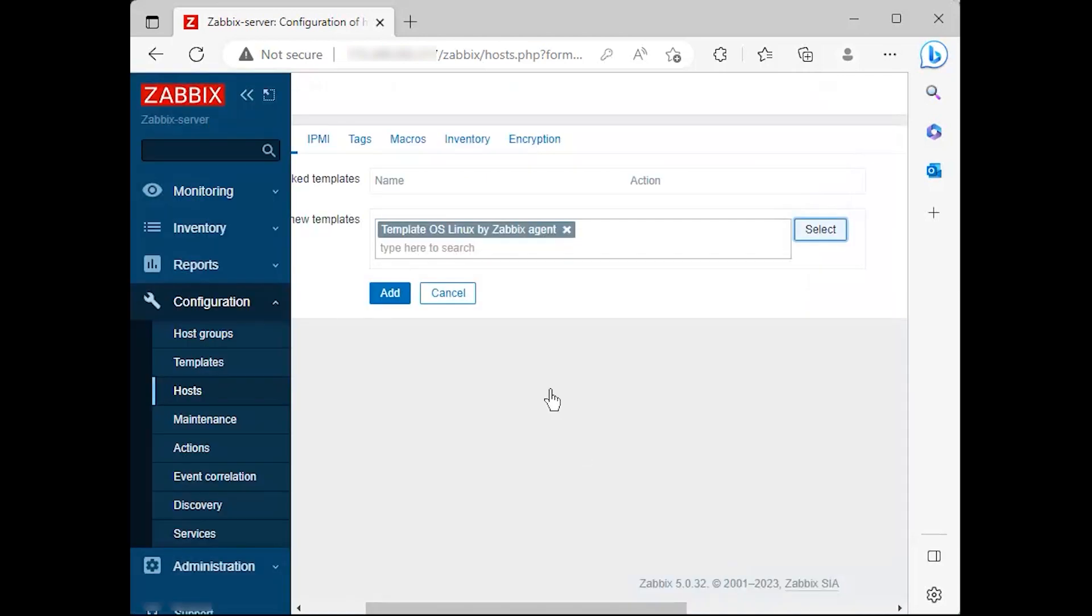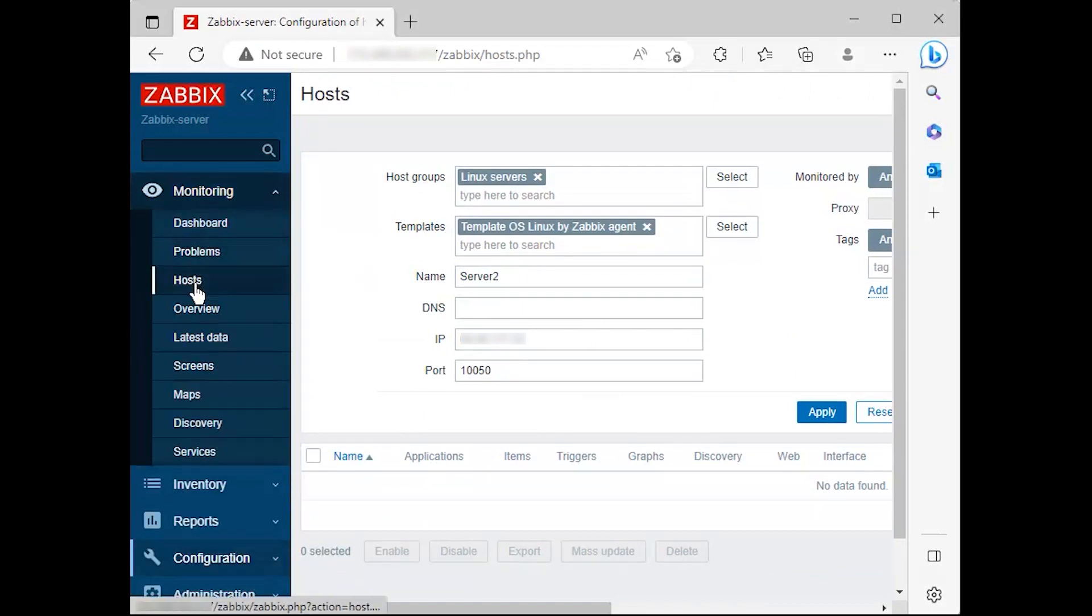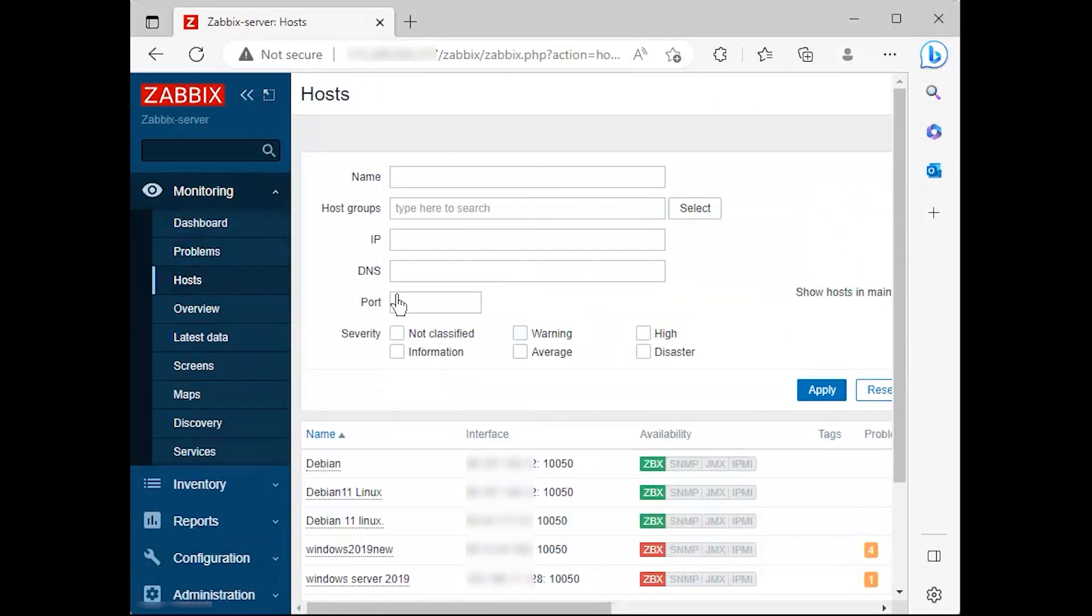Then hit on the add button to finish the process and completely add the monitored host. The visible name of the monitored host should now appear in the host window.